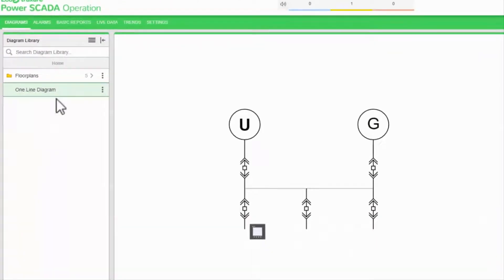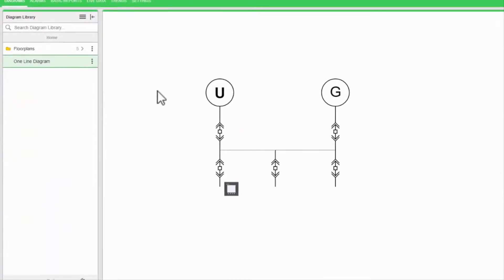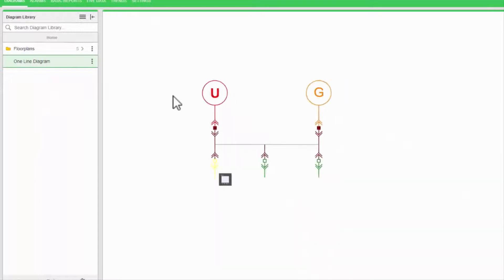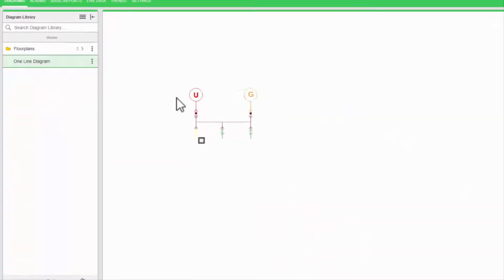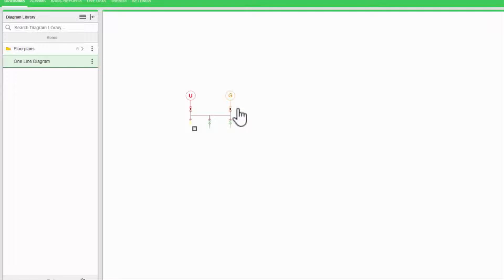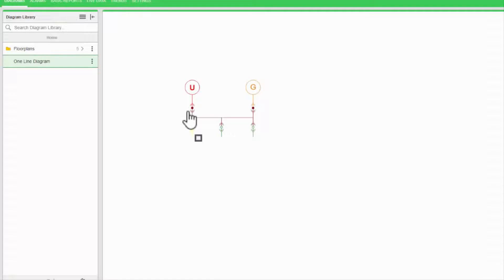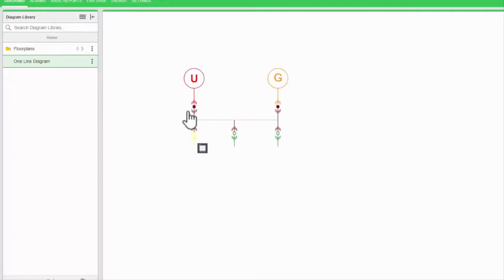For example, at the topmost level of my one-line, maybe I only want to see source and load statuses without all the switchgear in between. I zoom in further to see buses and breakers, then finally meters and analog values.